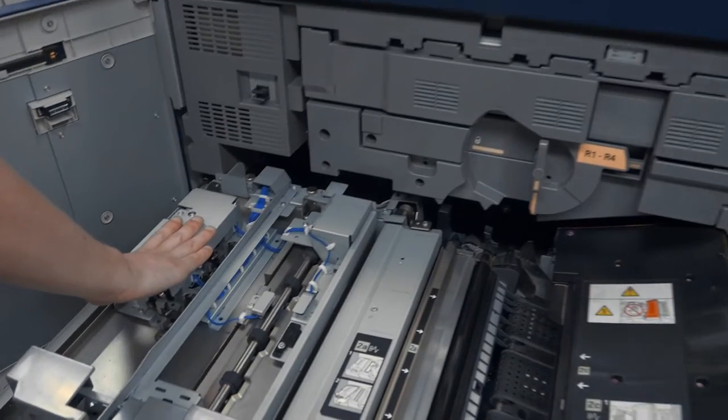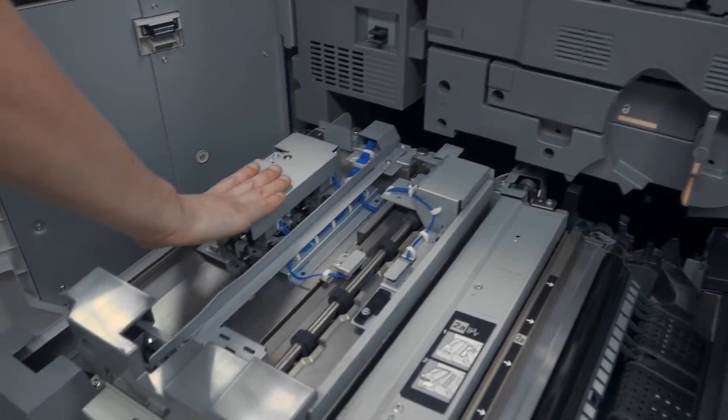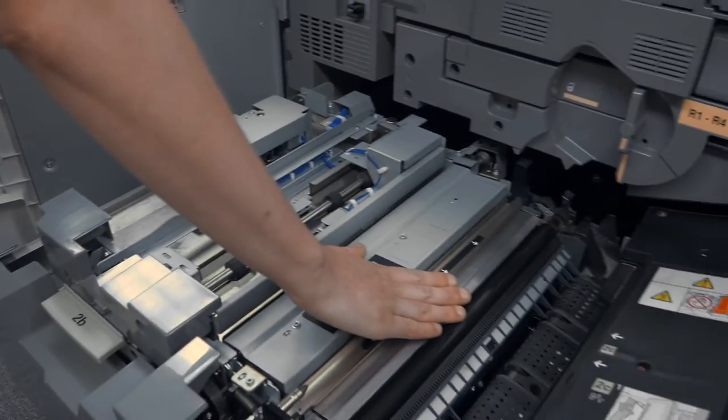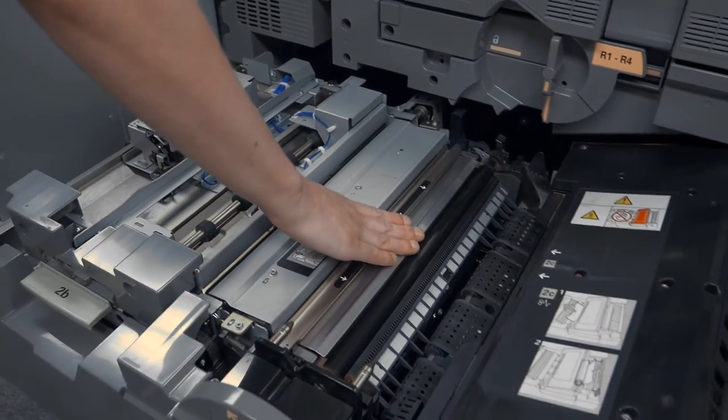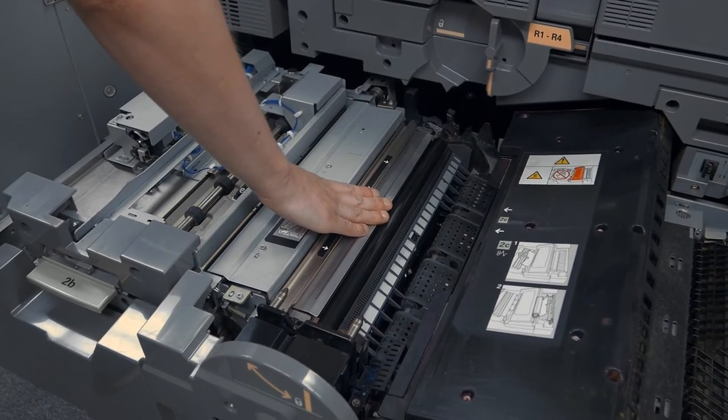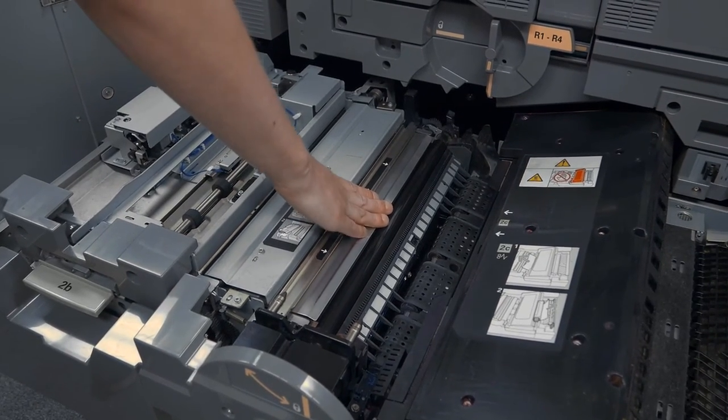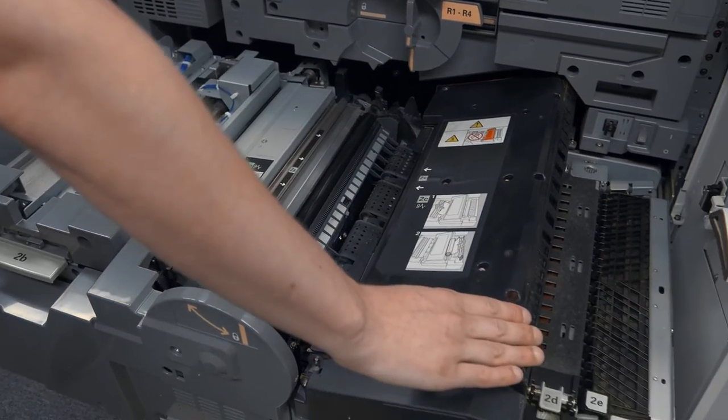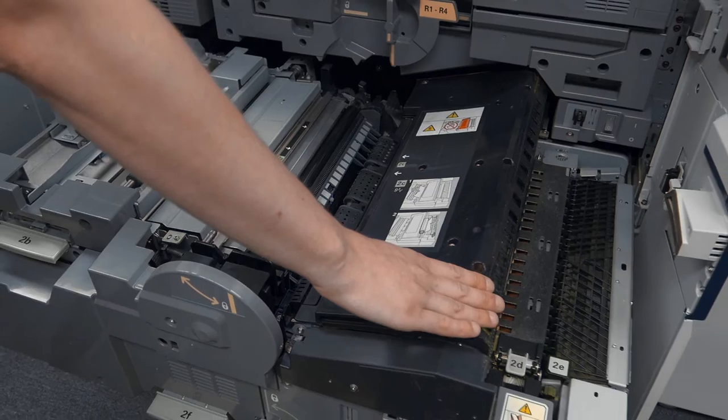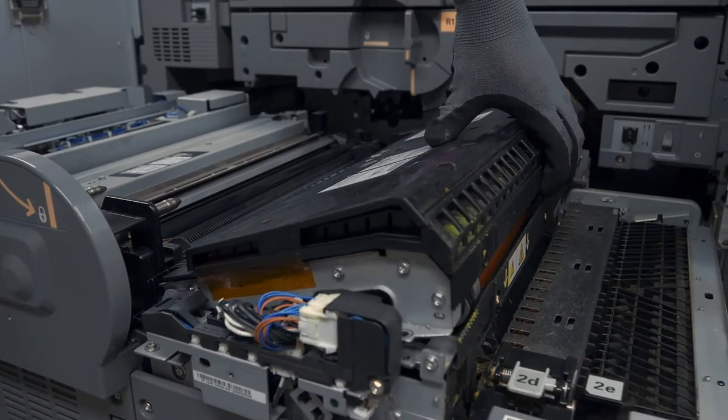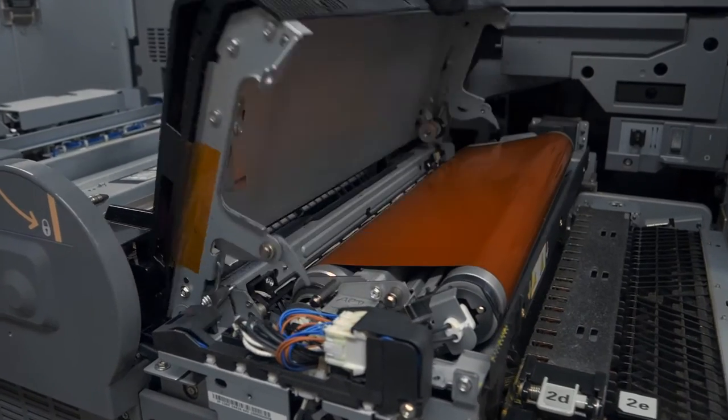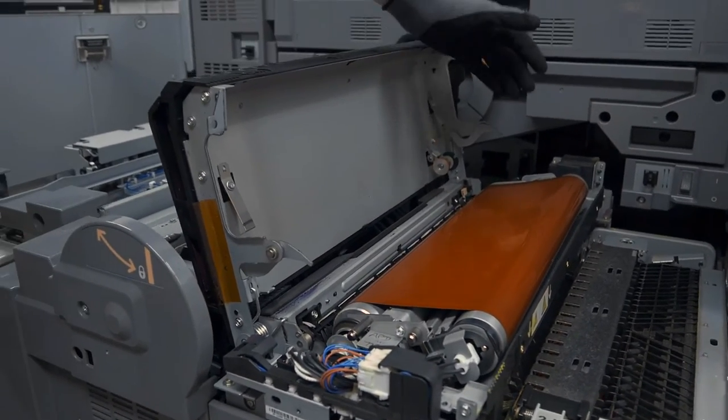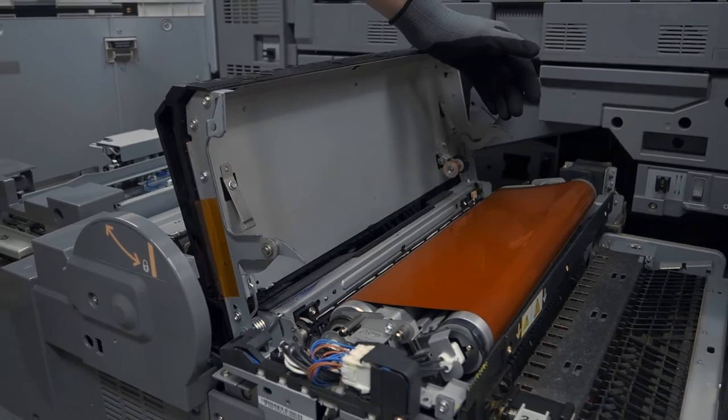Here we have the registration waiting for heavyweight stocks, our actual transfer belt, bias transfer roll. And then we have the Versant's unique system of the fuser belt. Inside of our fusing unit here, we have the Versant family's fusing belt.